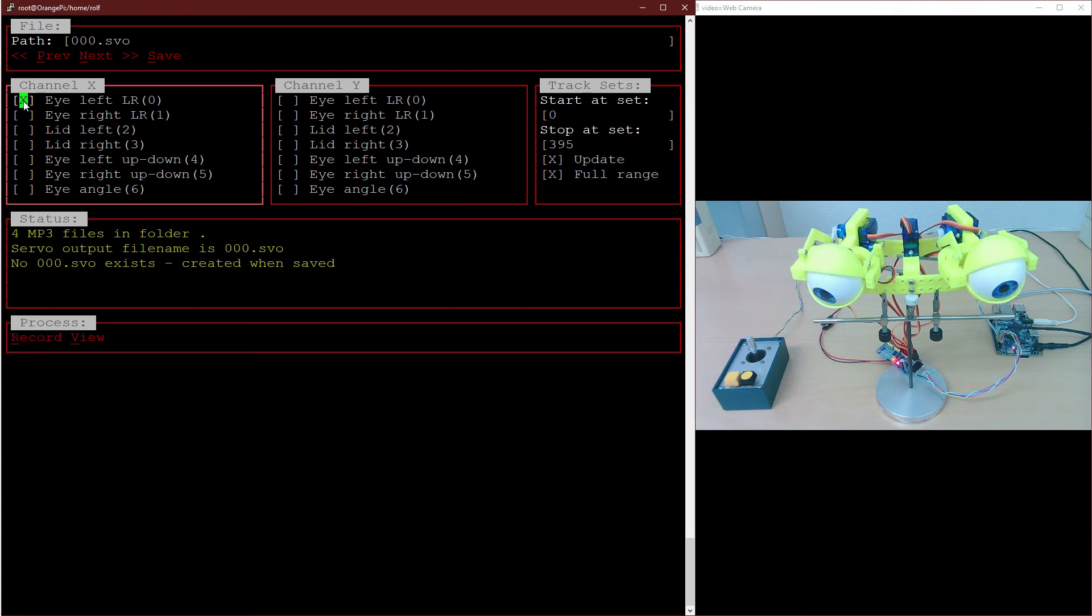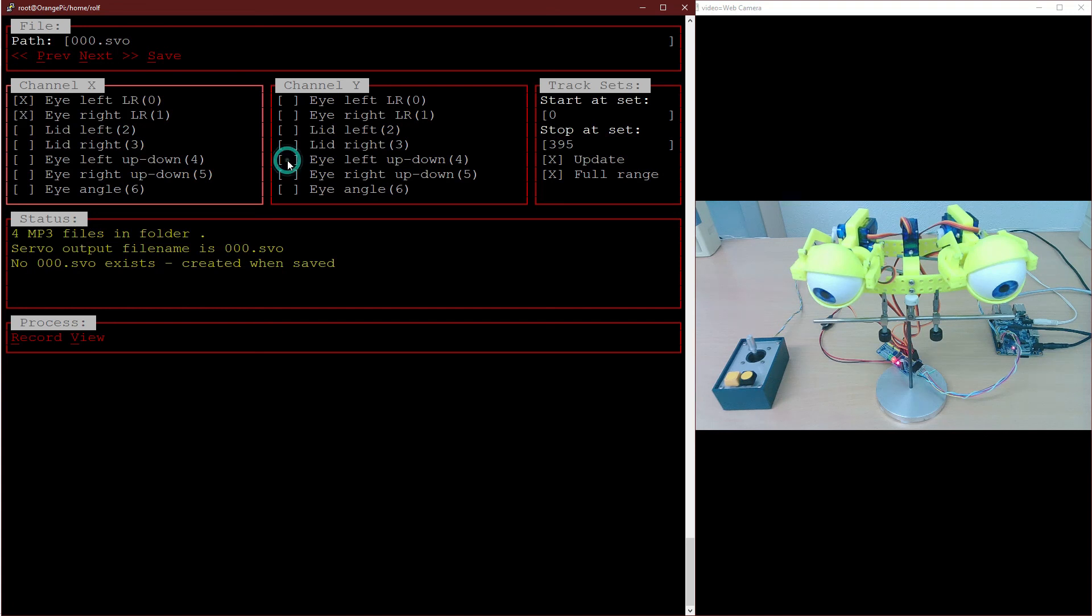This time we want to bind both eye left-right servos to the X channel and both up-down servos to the Y channel, so we can record the complete eyeball movements in one go.